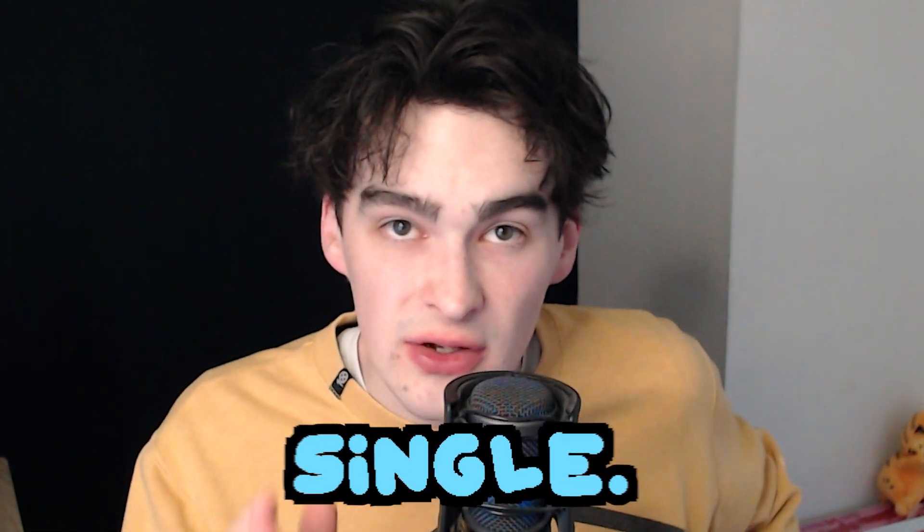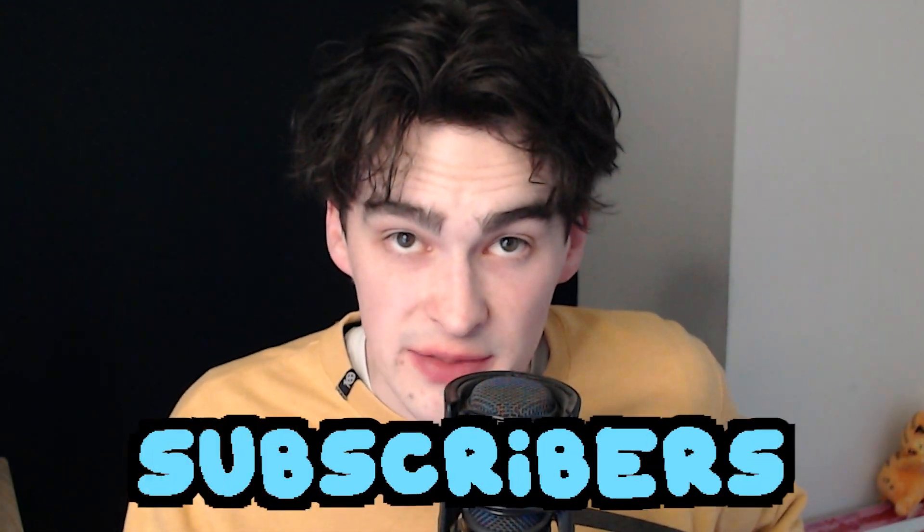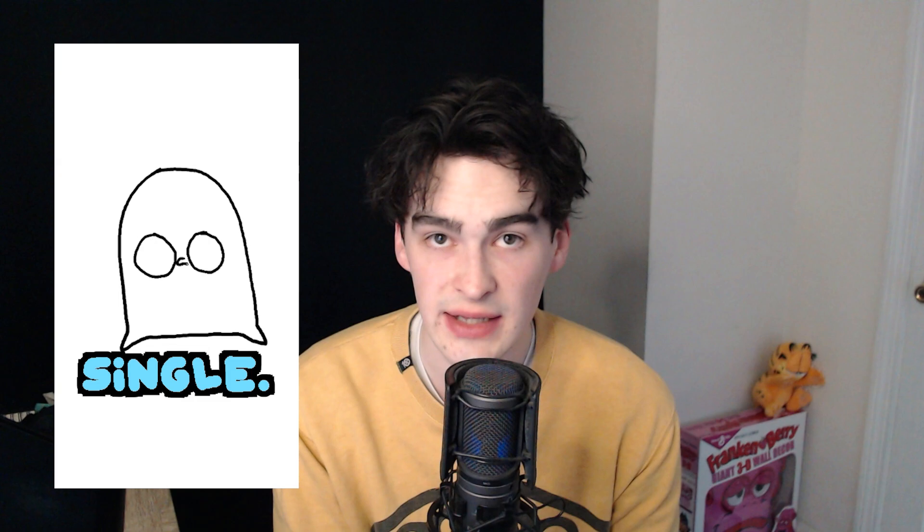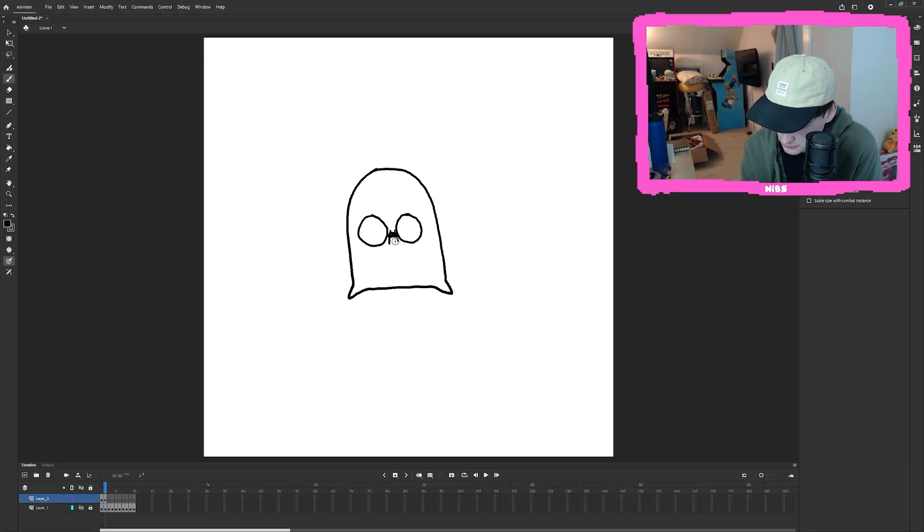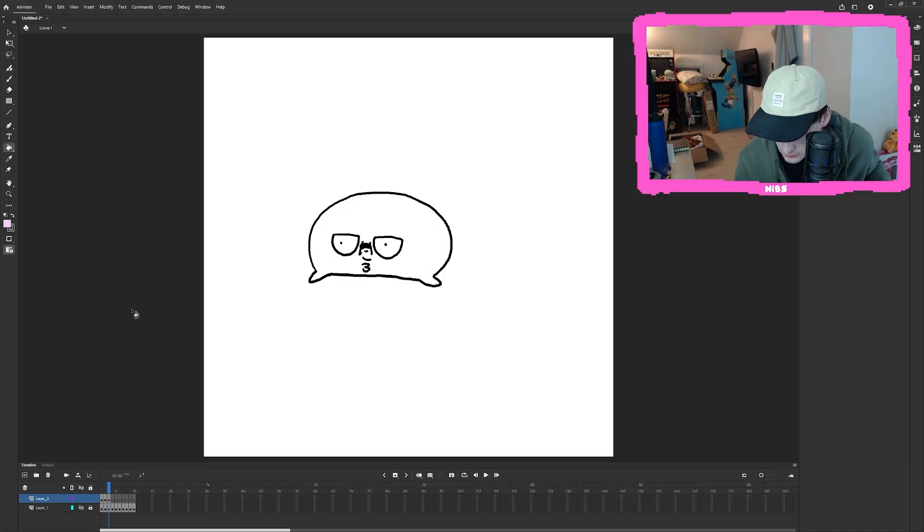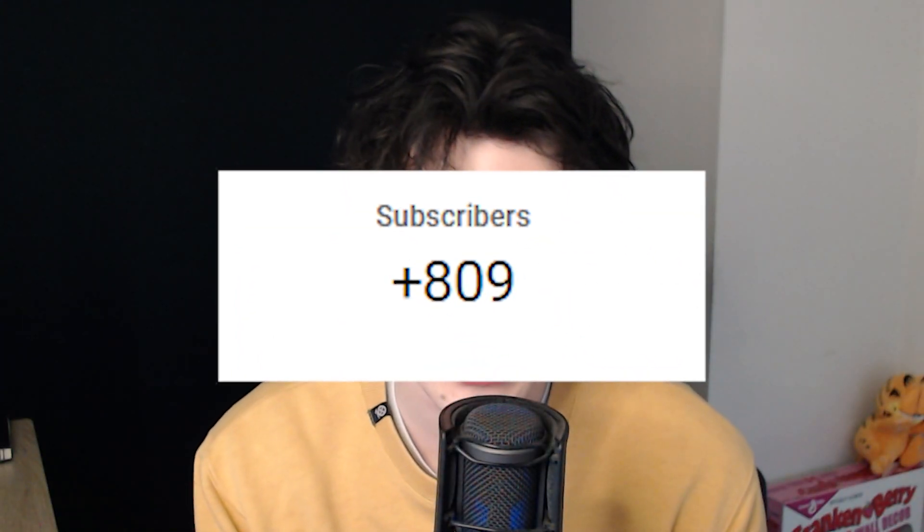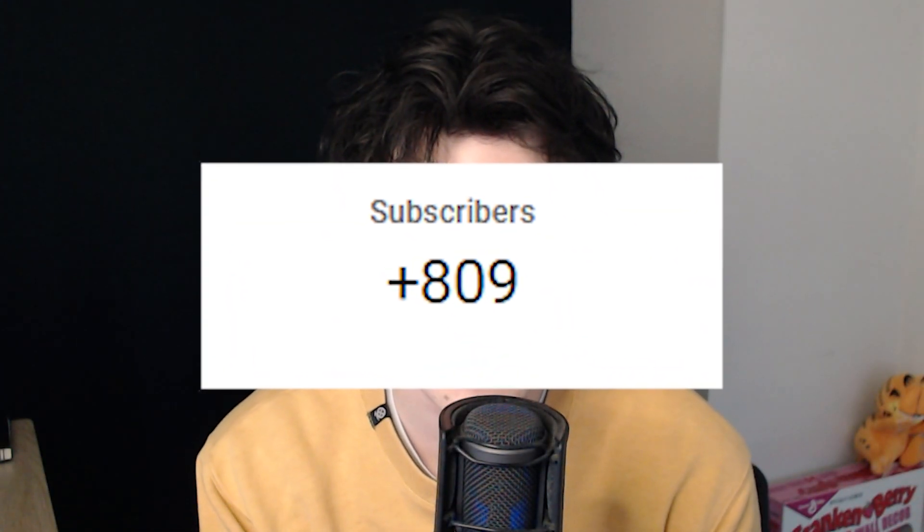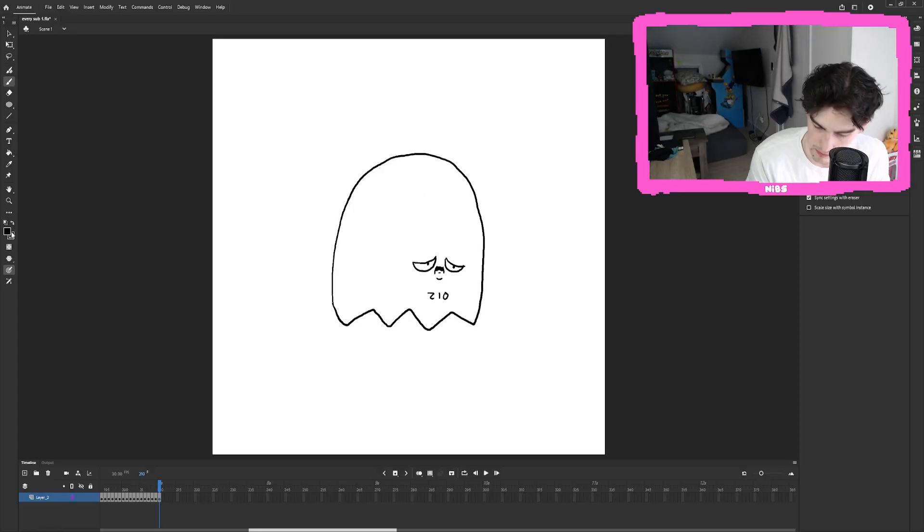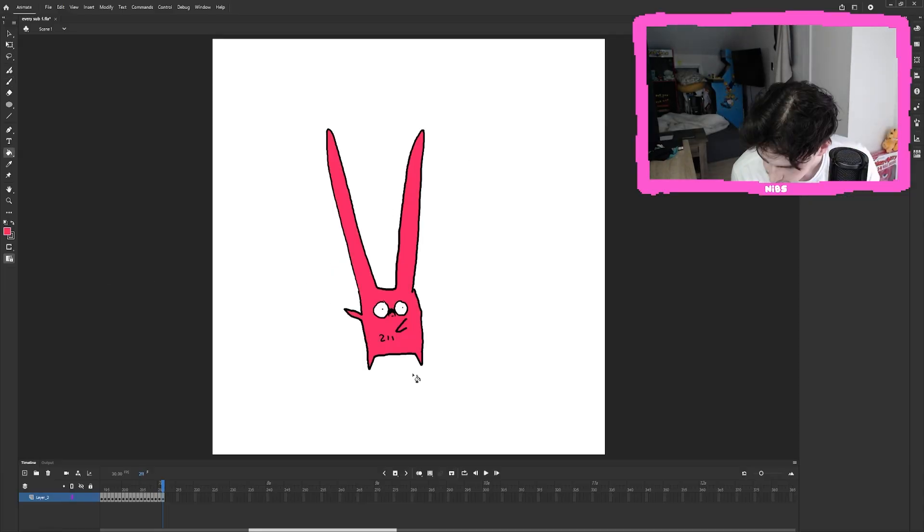Alright, I'm drawing every single one of my subscribers. No, I'm serious. This is actually my plan. I recently announced this in a short, and then I drew the first 100 of my subscribers. I posted that short, and then I got like 800 more subscribers. So then I drew another 150. It's this cycle that I just can't seem to keep up with, but I'm trying.